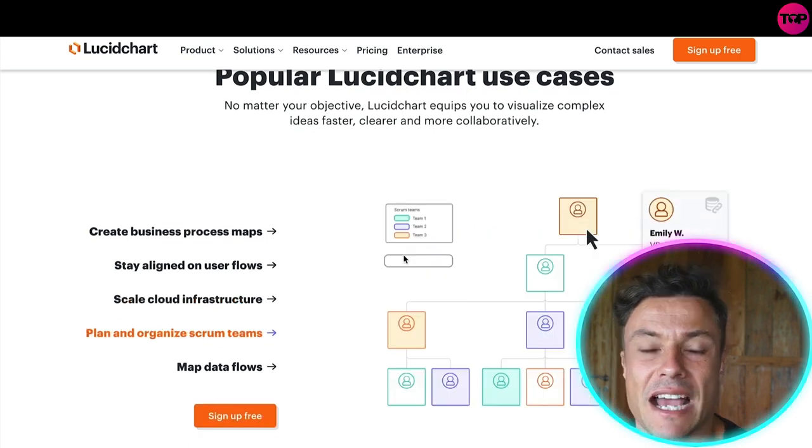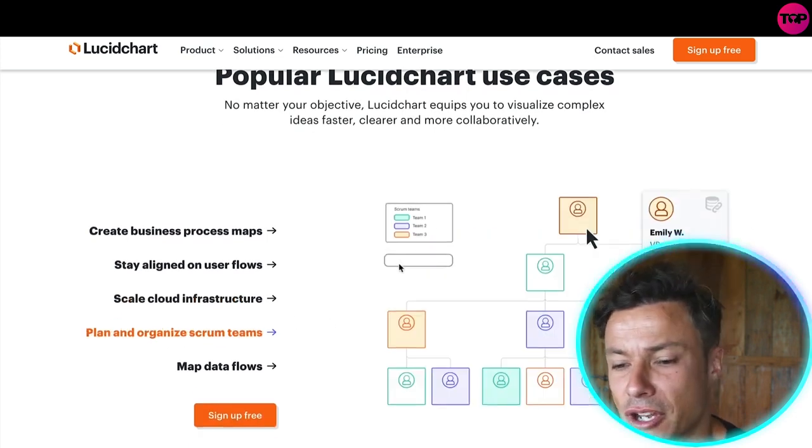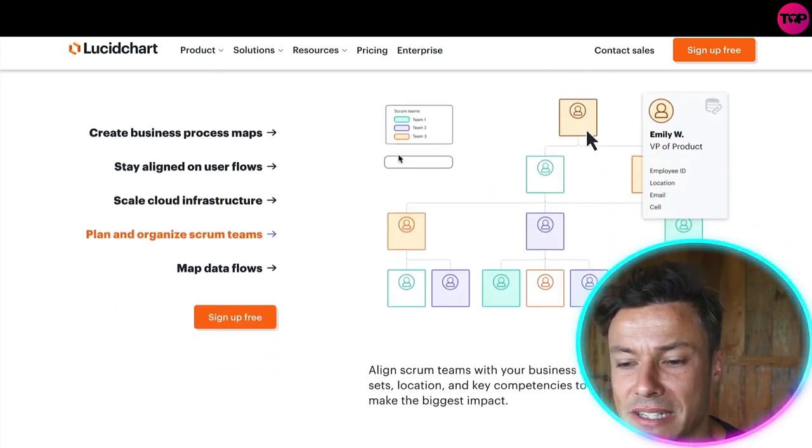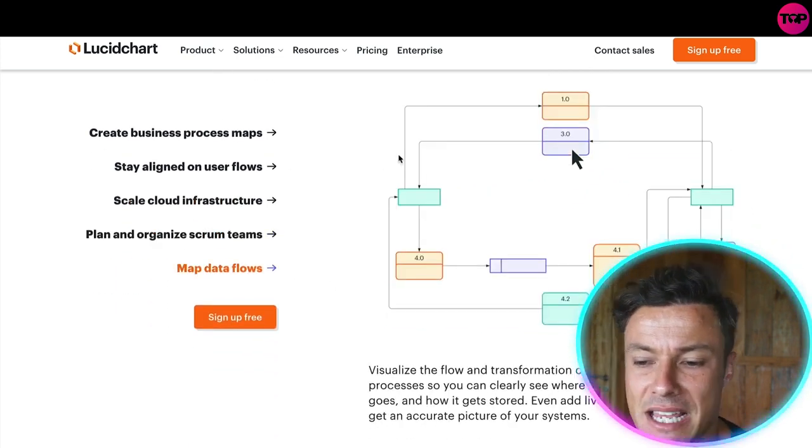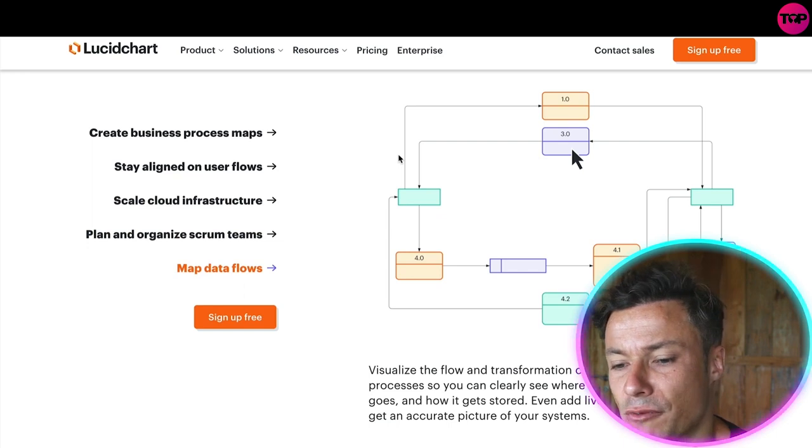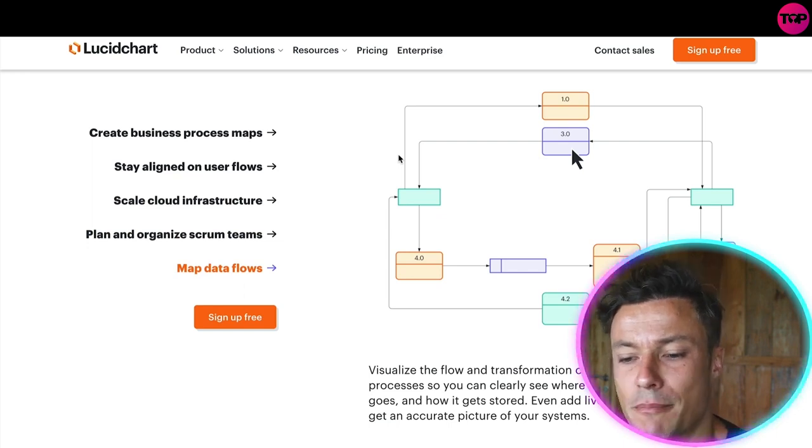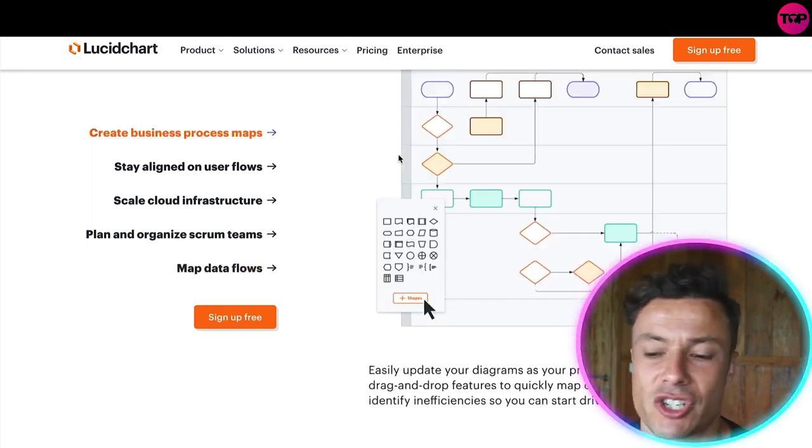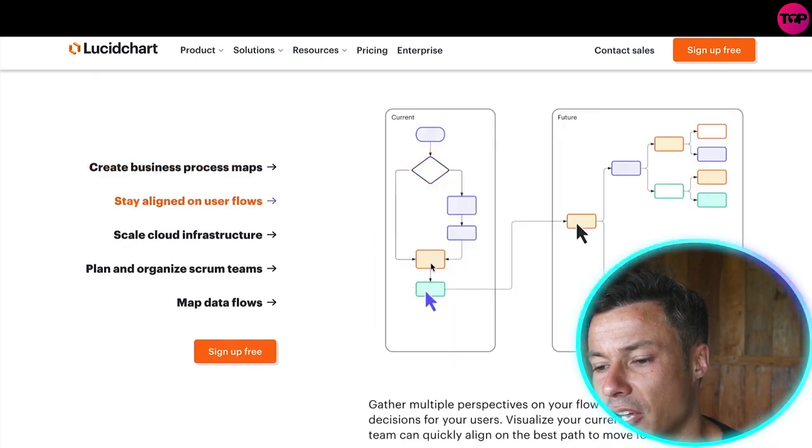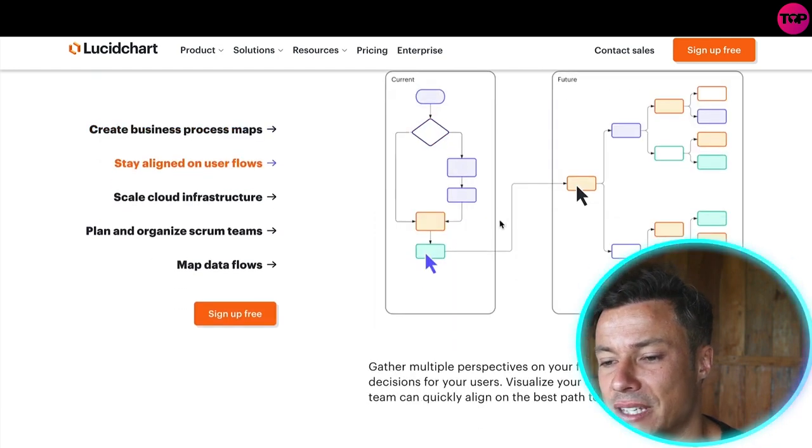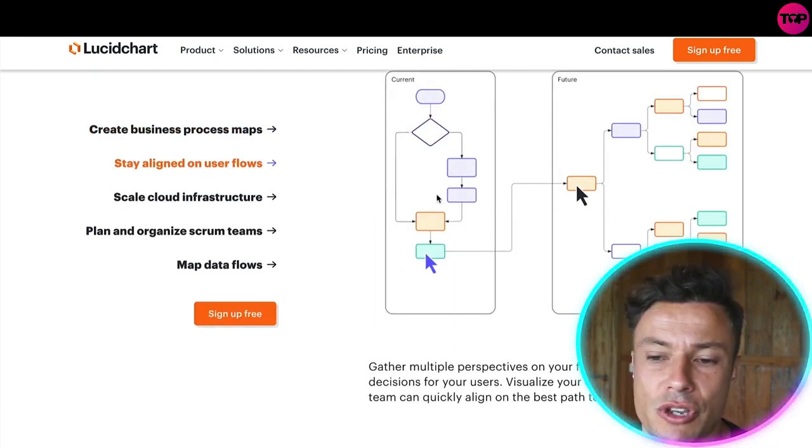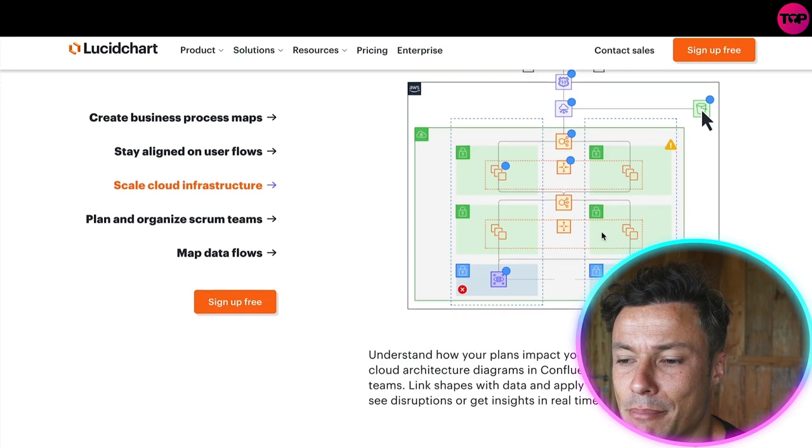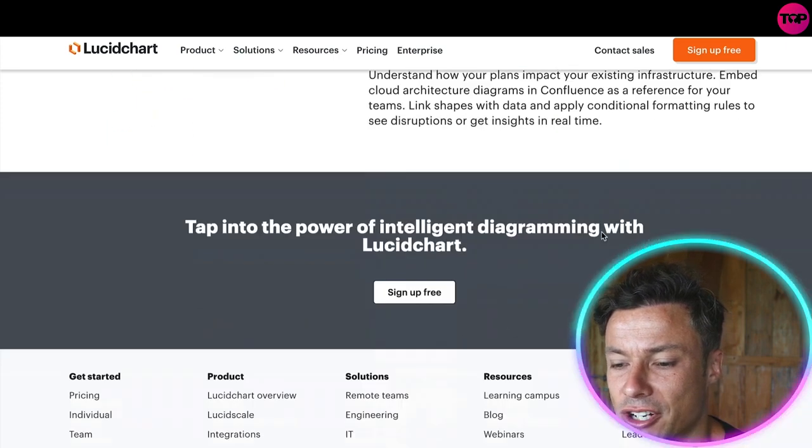There's also popular Lucidcharts where you can use framework and diagrams to create business process maps, stay aligned on user flows, scale cloud infrastructure, plan and organize scrum teams, map data flows, etc. These are all templates that you can use or you can create your complete blank template from scratch.